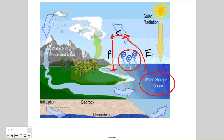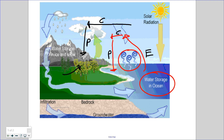Wind currents can move that evaporated water in the atmosphere away from the oceans and over top of the land. We still have condensation and precipitation over land, but now that precipitation ends up on the lithosphere. From the lithosphere it can travel into lakes, rivers, and streams, and it can be taken up by biological organisms — plants and animals on land. Water can also be taken up by plants and animals directly from the hydrosphere.